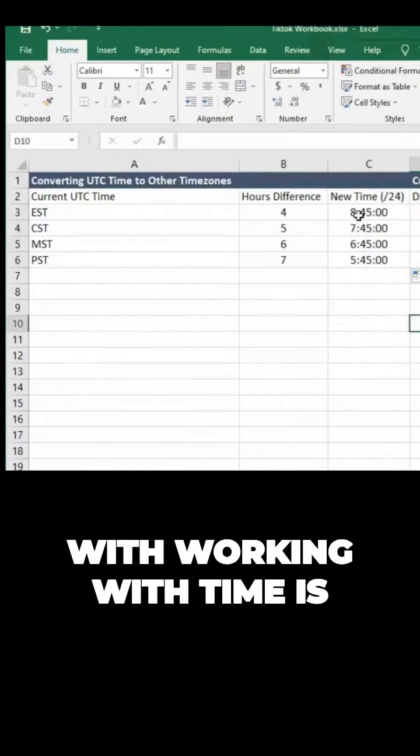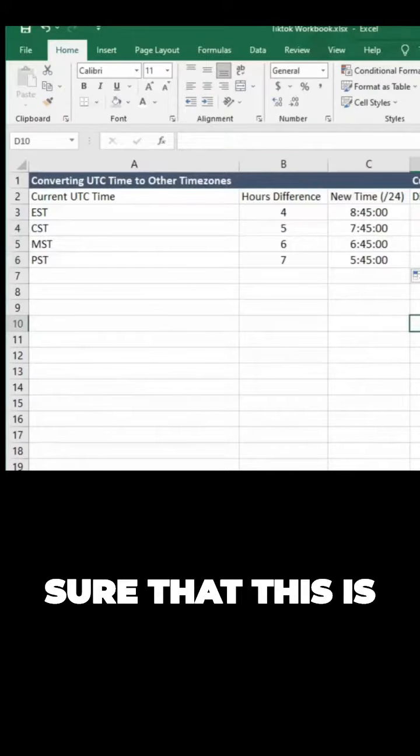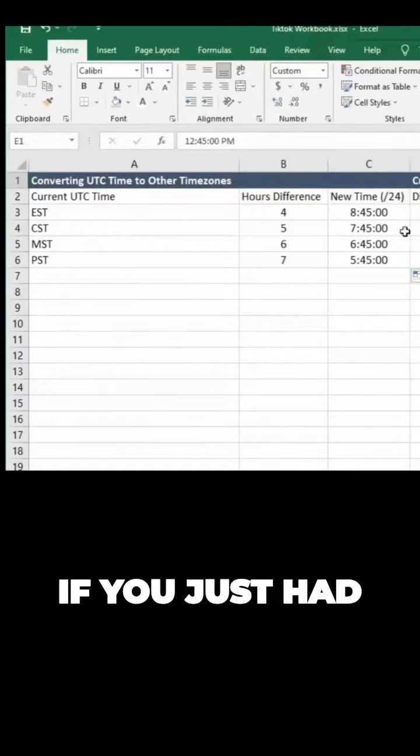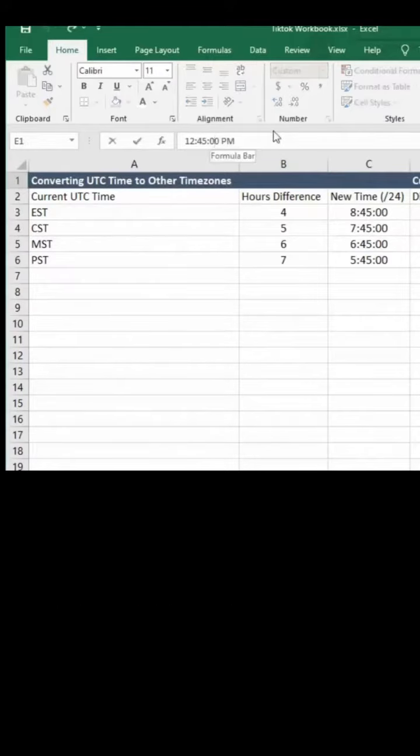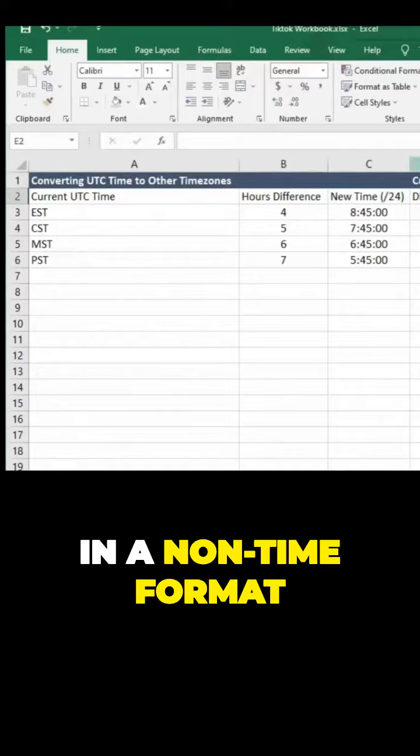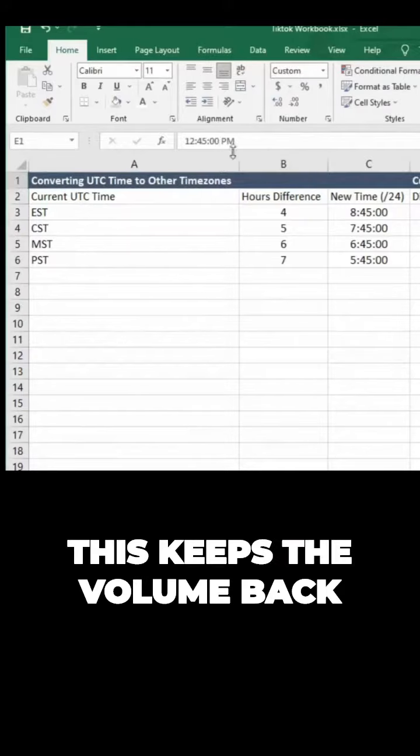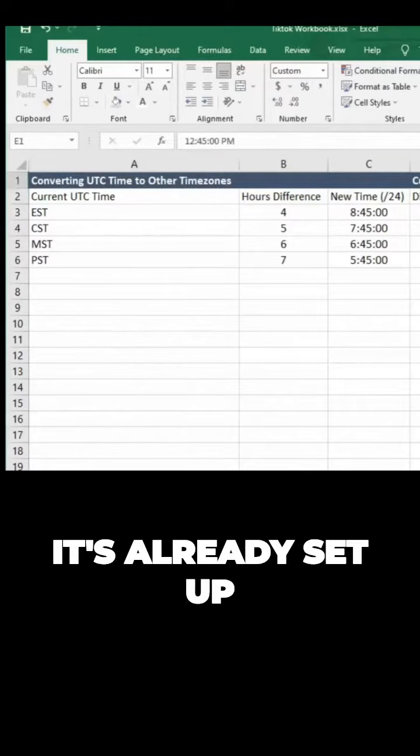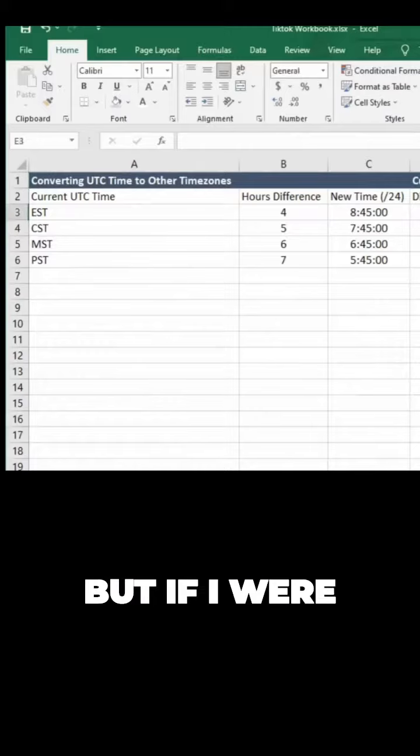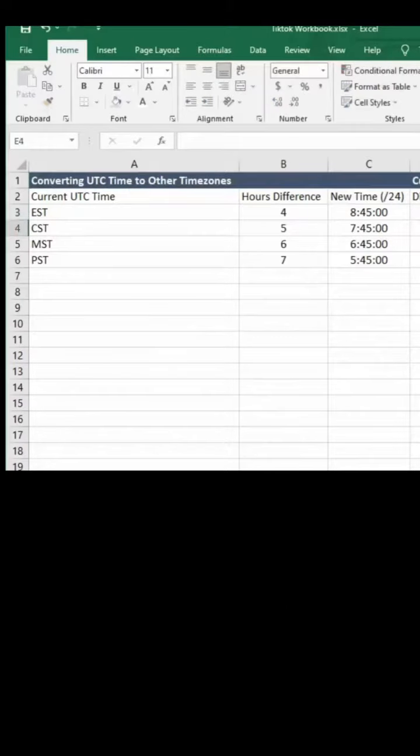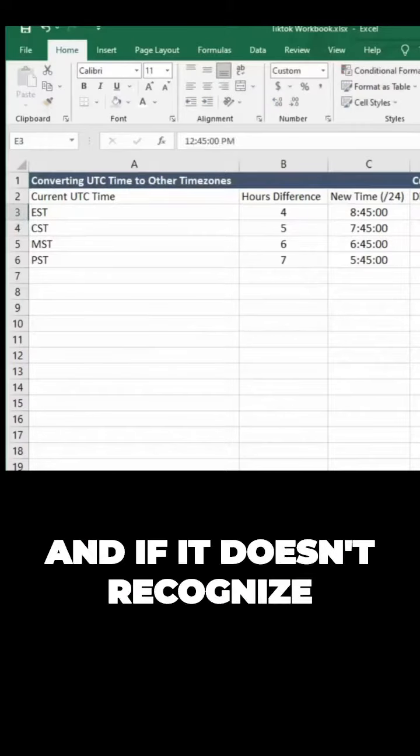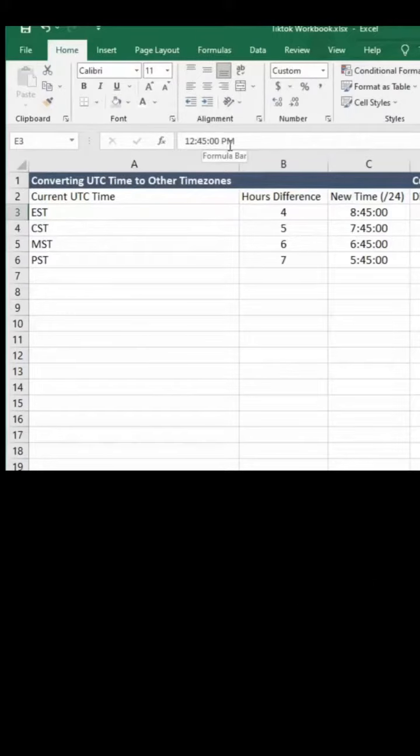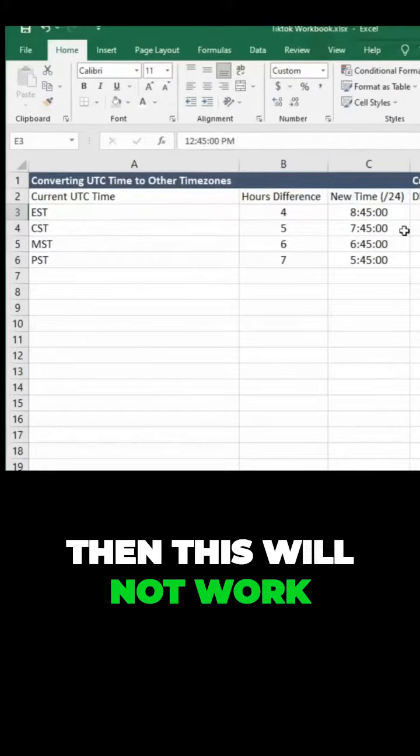The key thing with working with time is you have to make sure that this is actually a time format. If you just had, say, 12:45 p.m. in a non-time format—this keeps defaulting back to time because it's already set up that way.